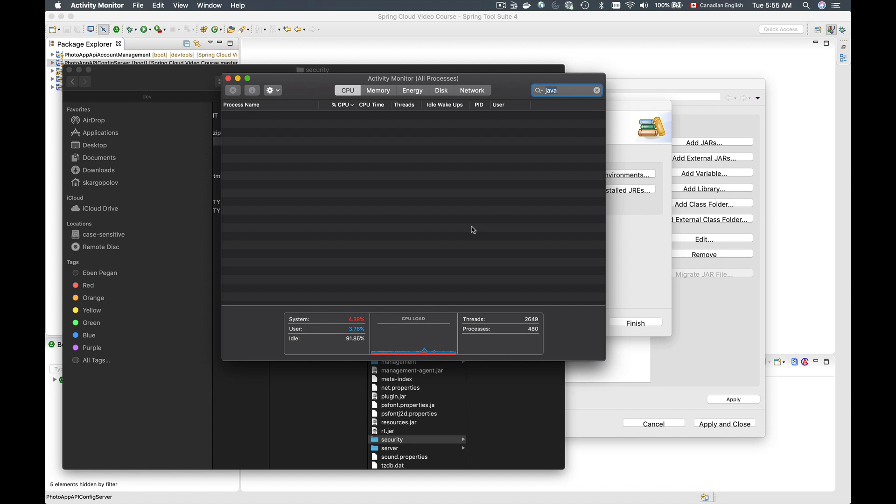But if for some reason you will be getting an error message and Java cryptography extension libraries will not be available, restart your computer and that should help. So we have installed the Java cryptography extension, and we can continue to the next video.